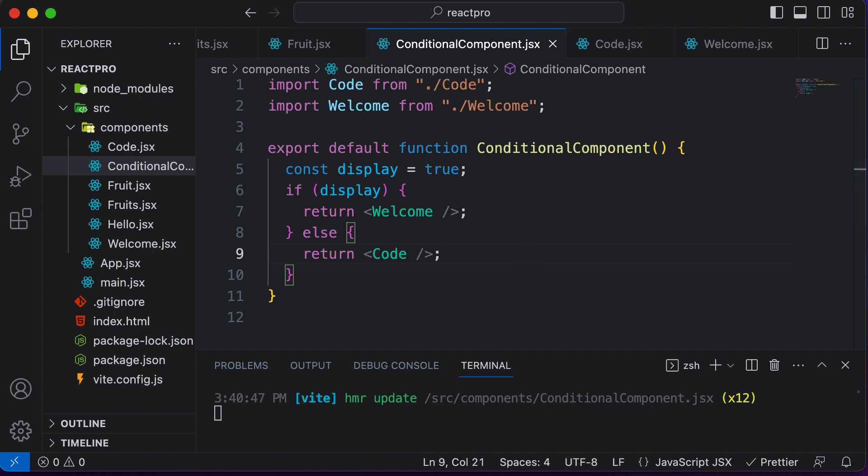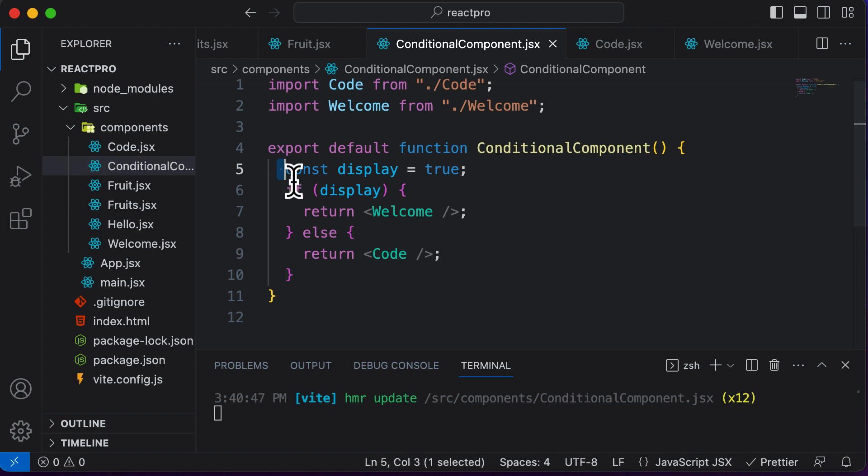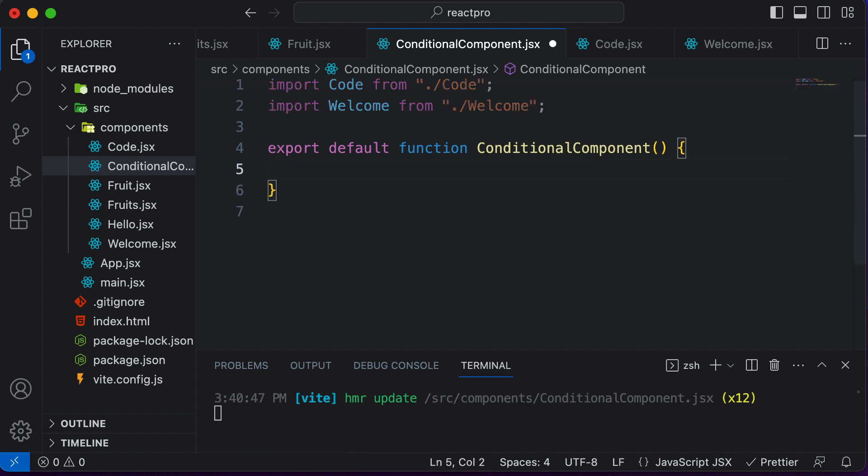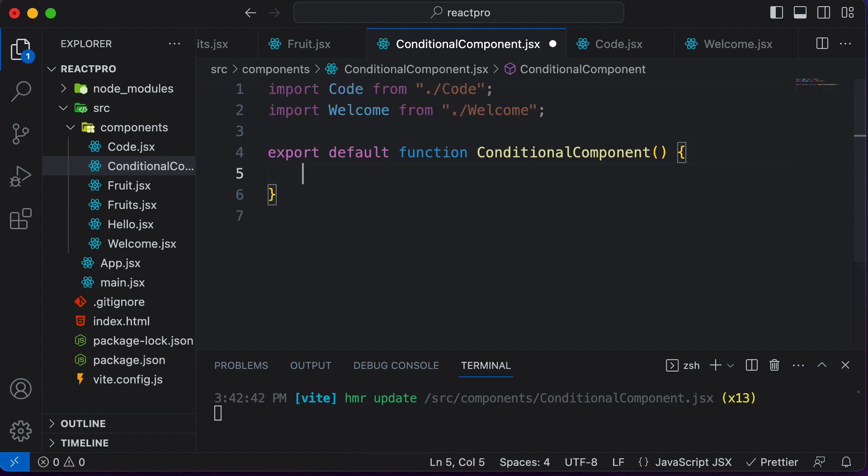So in order to understand how element variables could solve this problem, let's first understand what element variables exactly are. Alright, so to understand this, I'll get rid of all the code from here and we're going to start from scratch.